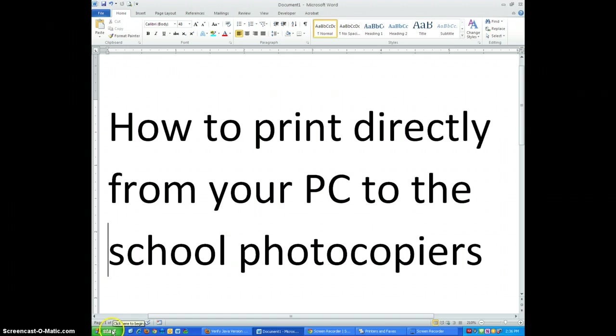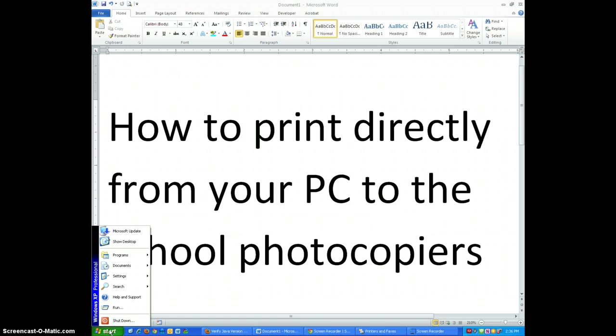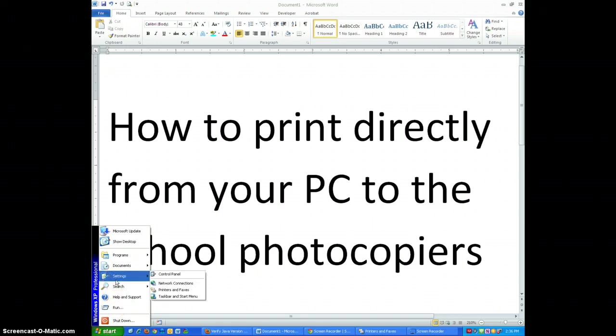Start by clicking on the Start menu, click on Settings, next on Printers and Faxes.